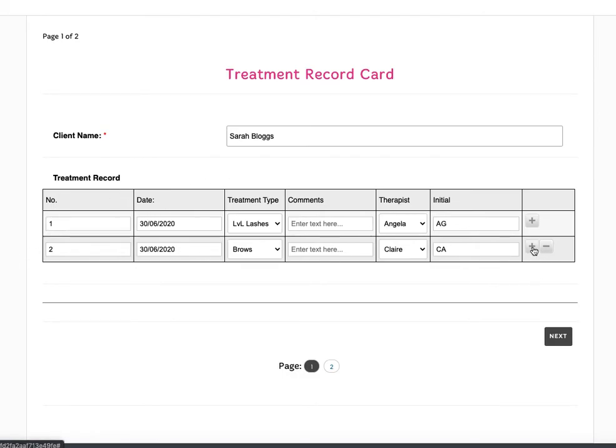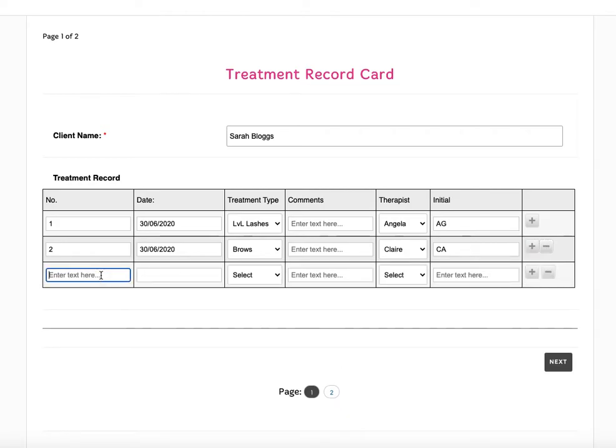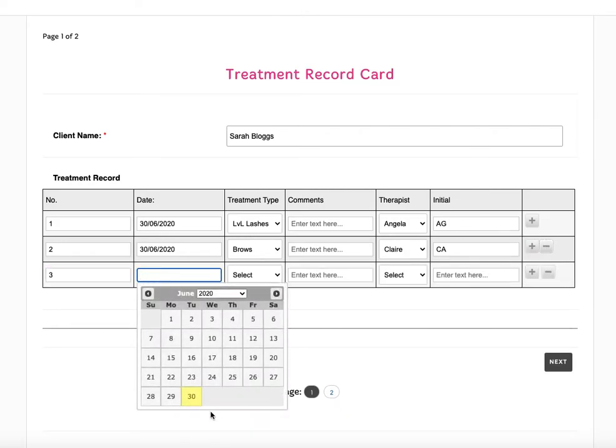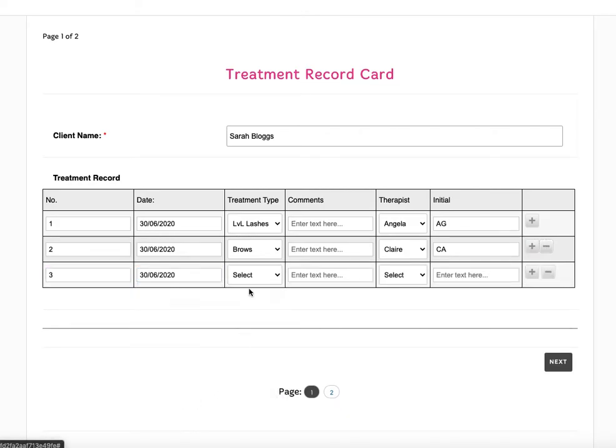So all I'm going to do now is click on the add button, I'm going to click on treatment number three, set the date. Obviously this is an example form.